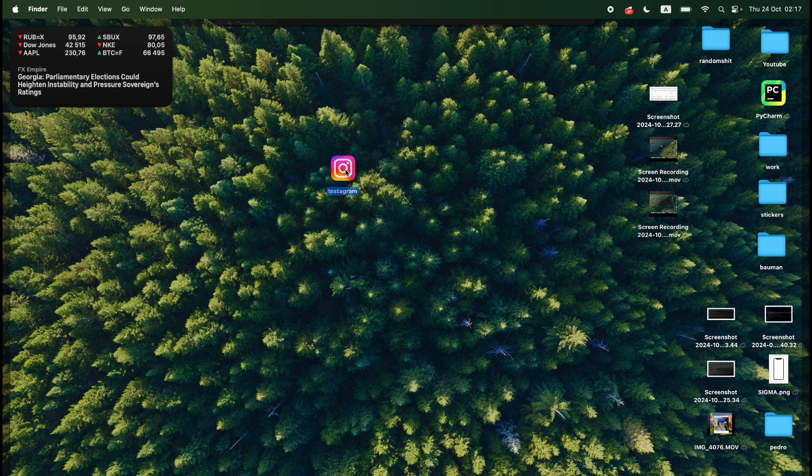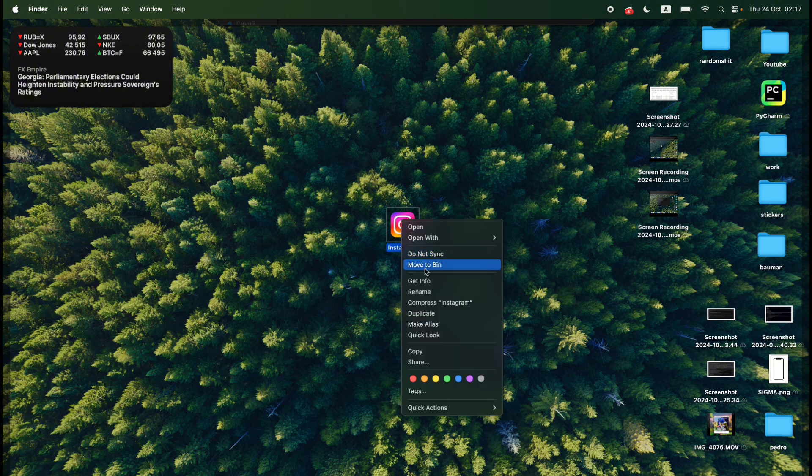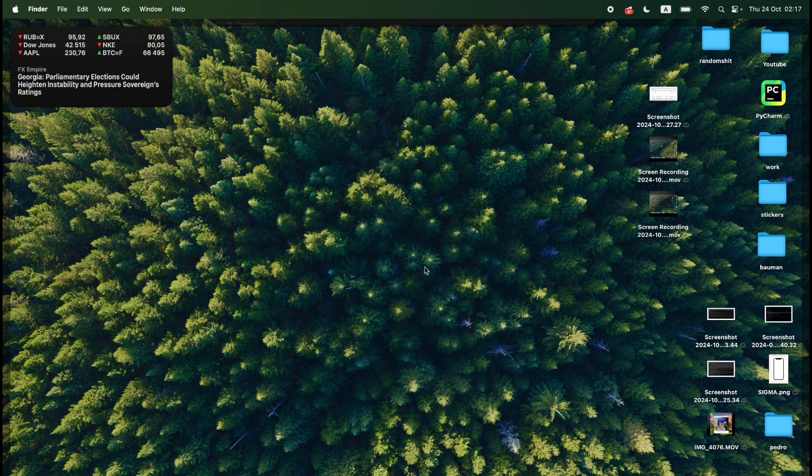So as you can see I already have Instagram installed on my MacBook. I did it easily and now I will delete it for you to show how to do it from the scratch.